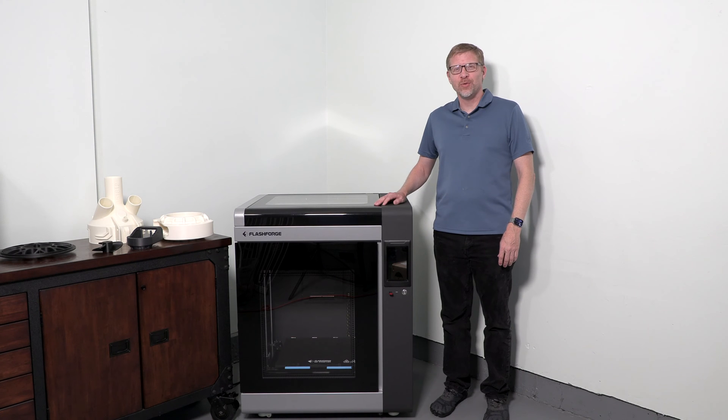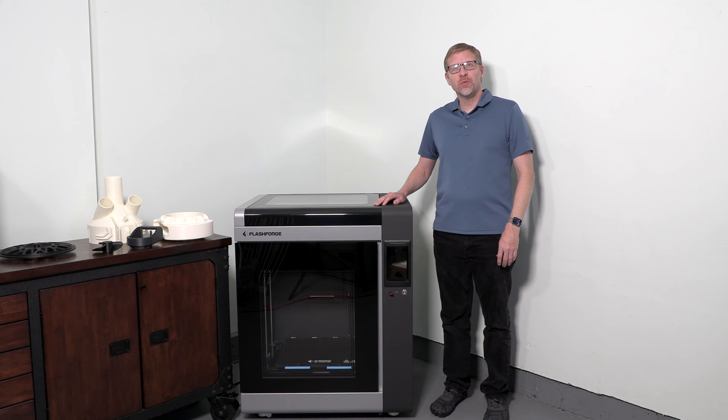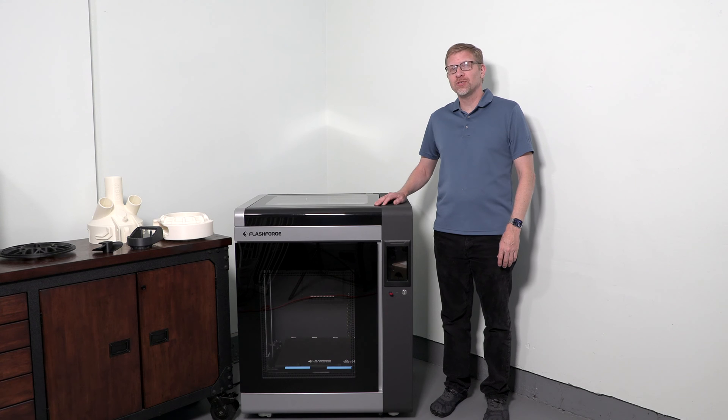Hi, I'm Jeremy Simon with 3D Universe. In this video, we're going to be taking a look at the Flashforge Creator IV.